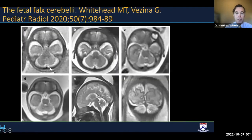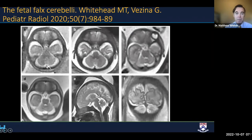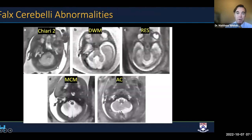The falx cerebelli is another important structure to evaluate, offering clues to posterior fossa pathology. It is normally seen in up to 98% of fetal MR studies, usually retrovermian centered, and more commonly Y-shaped, U-shaped, or V-shaped rather than linear. In Chiari 2, Dandy Walker malformation, and rhombencephalosynapsis it's usually absent. It's often multiplied in mega cisterna magna, and may be deviated in arachnoid cysts, helping you make that diagnosis.